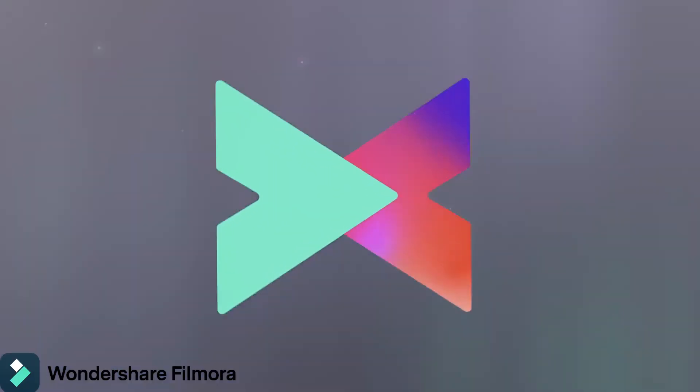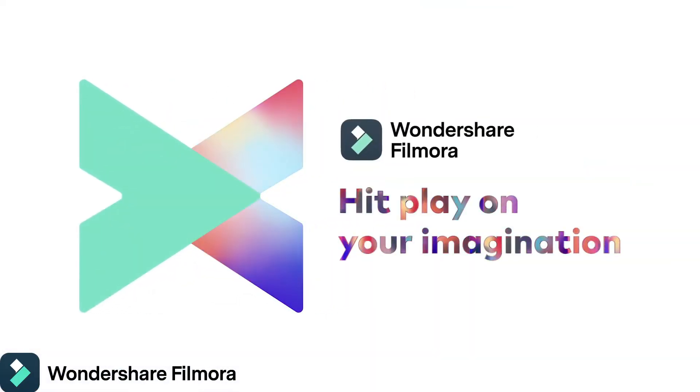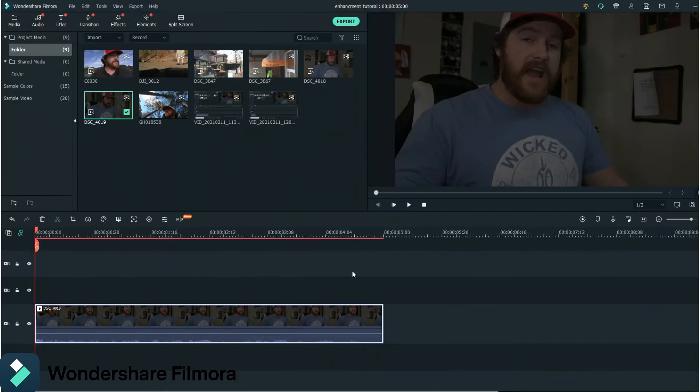Today I'm going to show you how to easily enhance your videos using Wondershare Filmora 10. So first thing you're going to want to do to enhance your videos is have a face like this.